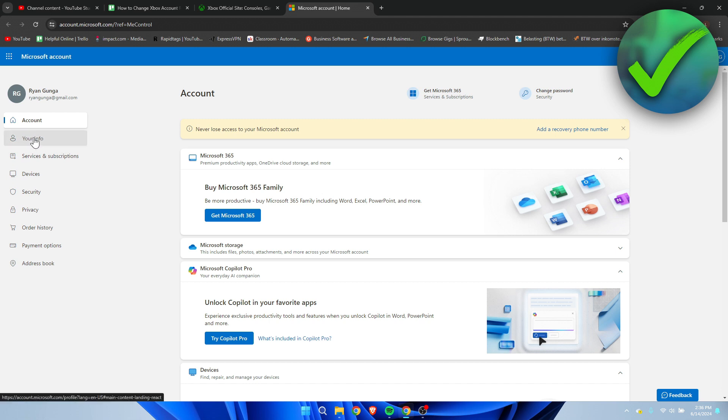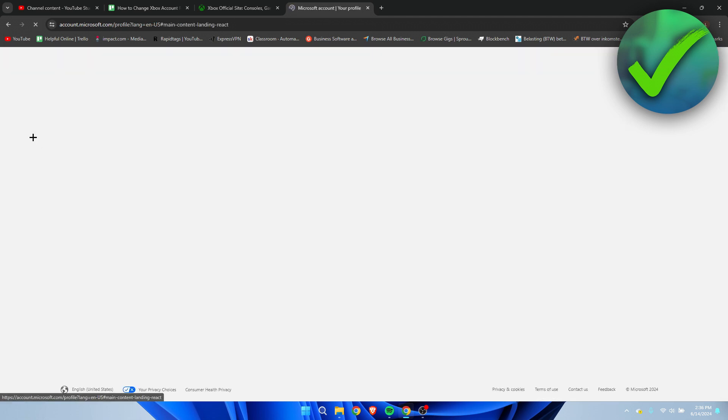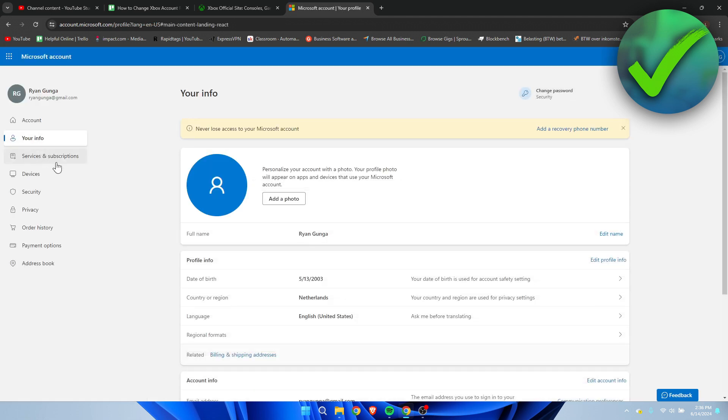So what you want to do is go to your info over here and once you are here, you can see your profile info. Here you can see country or region.